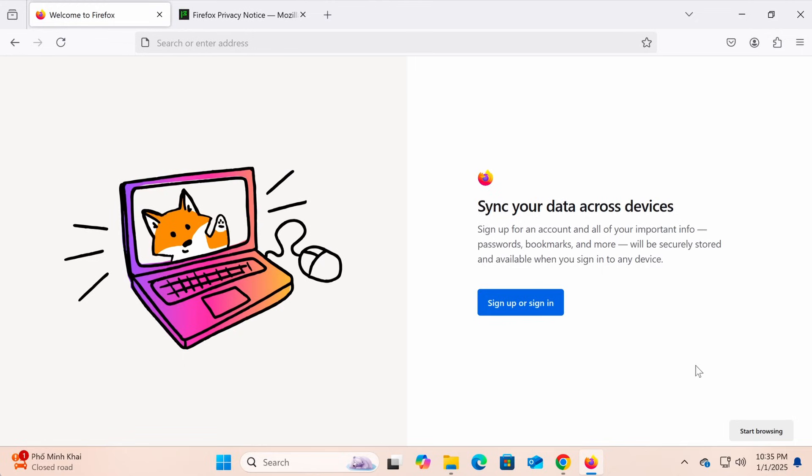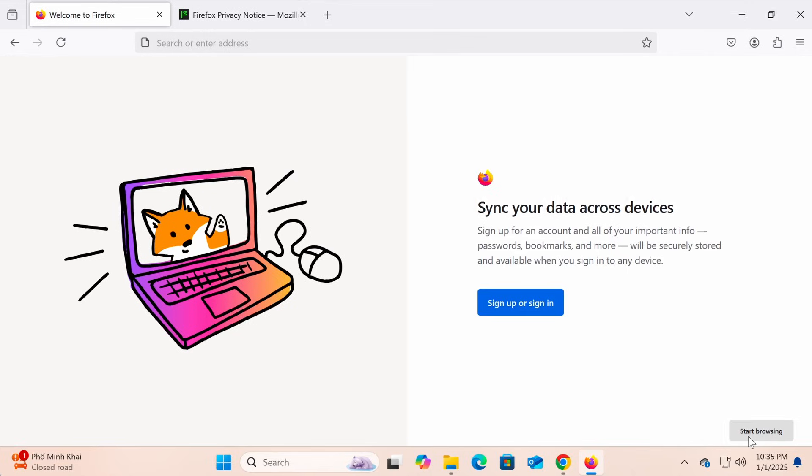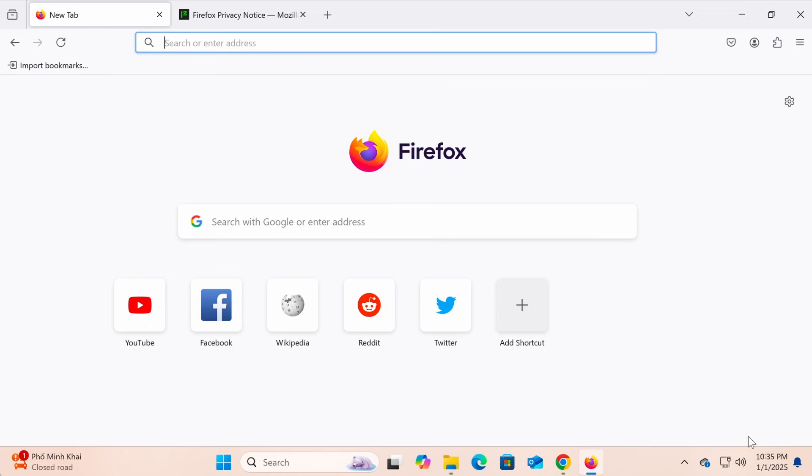This step allows you to sign in or create a Firefox profile to sync your data across multiple devices. To keep it simple, skip this step by clicking start browsing.